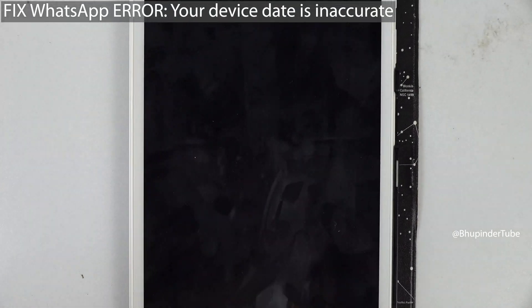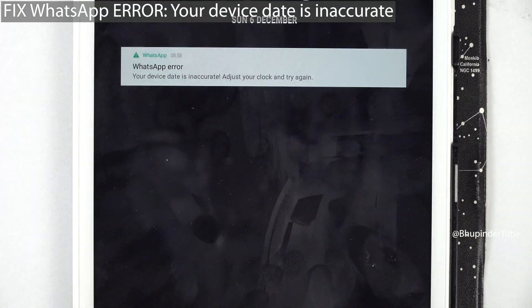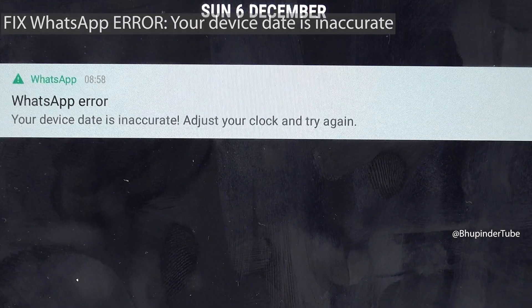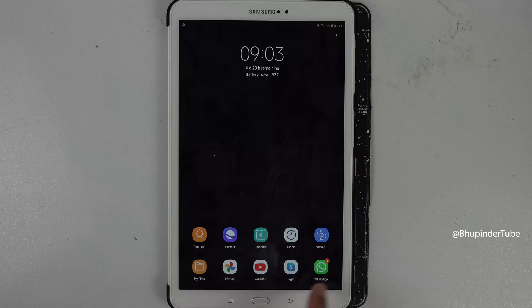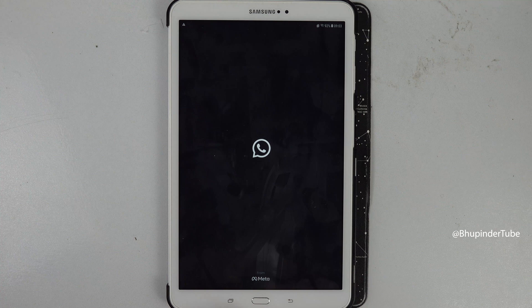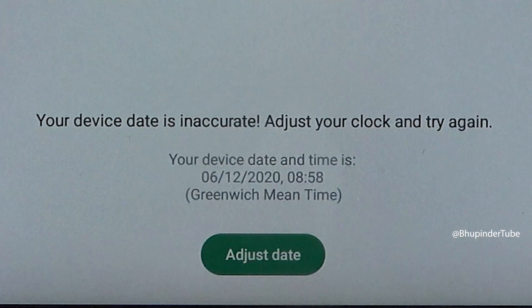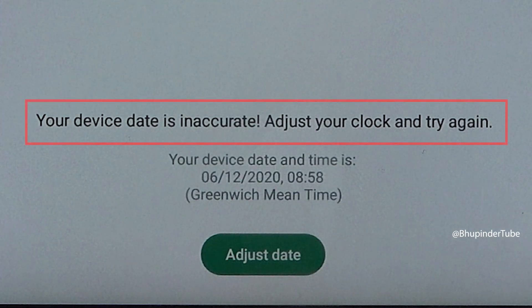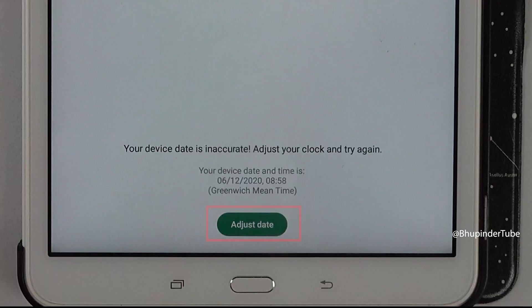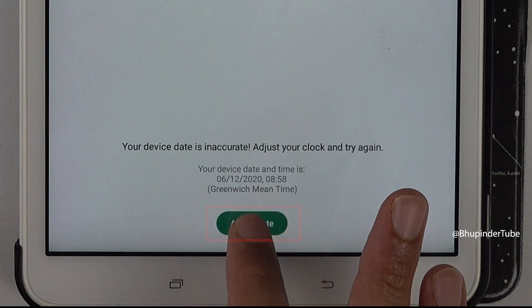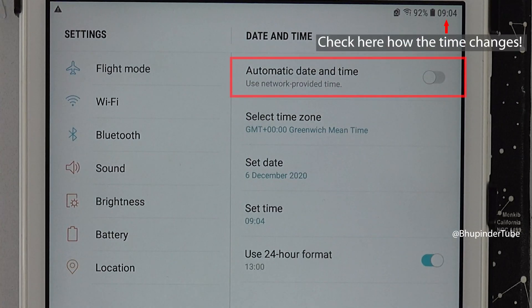I turn on my tablet and I get this error message from WhatsApp. It basically says your device date is inaccurate, adjust your clock and try again. If you try to open WhatsApp it just doesn't work and gives the same error message. To fix this, tap on 'Adjust Time' and simply tap on automatic date and time.